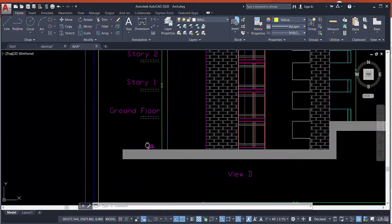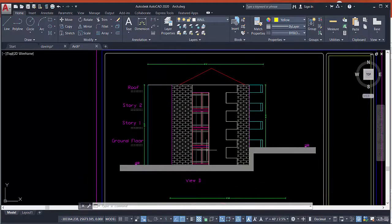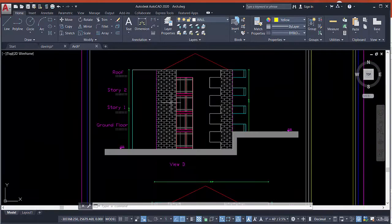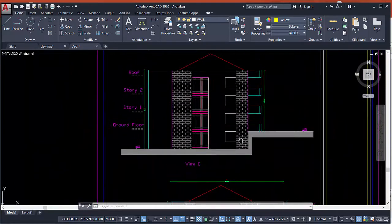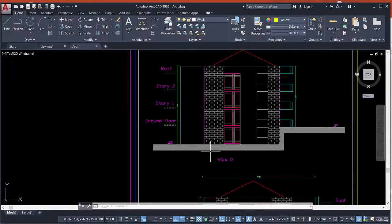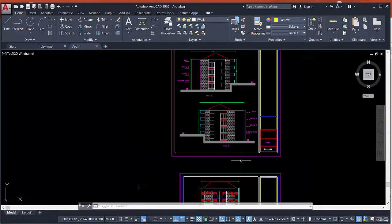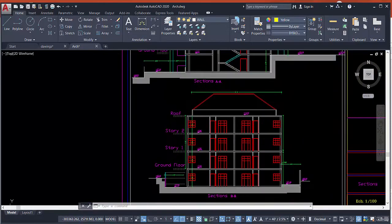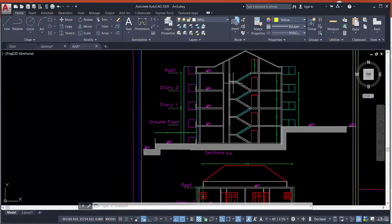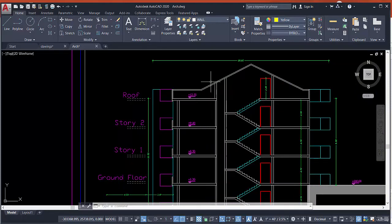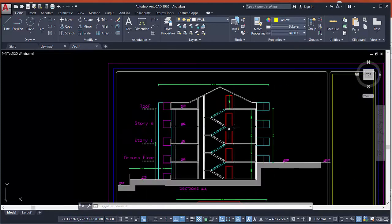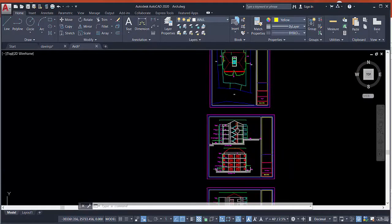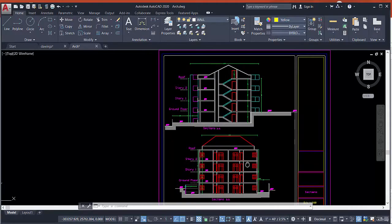Here we have the elevation, dimensions, hatch of the walls, and a balcony. We will learn how to draw this view, the sections, and how to draw the stair and pyramid shape. We will show how to begin with this drawing and how to complete it using a professional and very fast method.